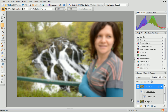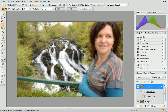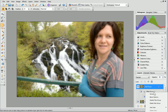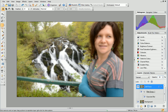Set the layer opacity to 50% and then right-click the Filter group in the Layers tab. Choose Add Mask Reveal All and ensure that the Mask thumbnail is selected.